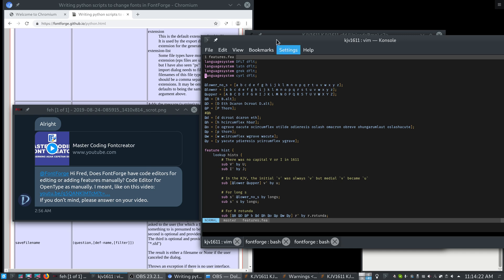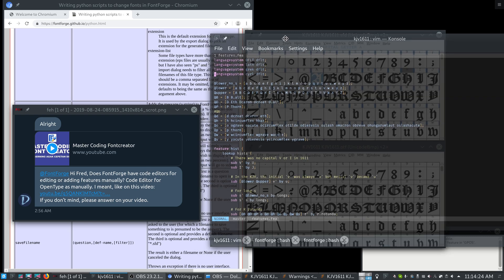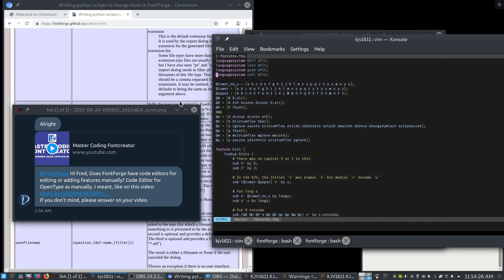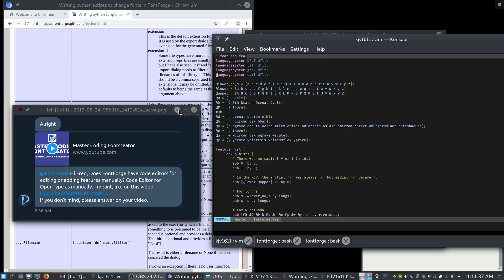FontForge has a code editor, but only for Python. However, FontForge does understand feature files and you can edit them in any text editor and import them. So let me show a little bit about that.